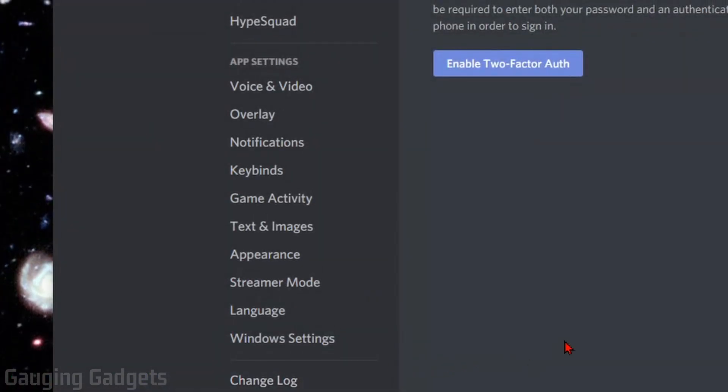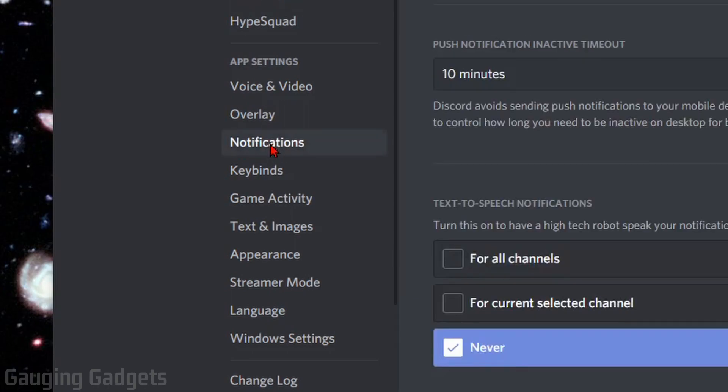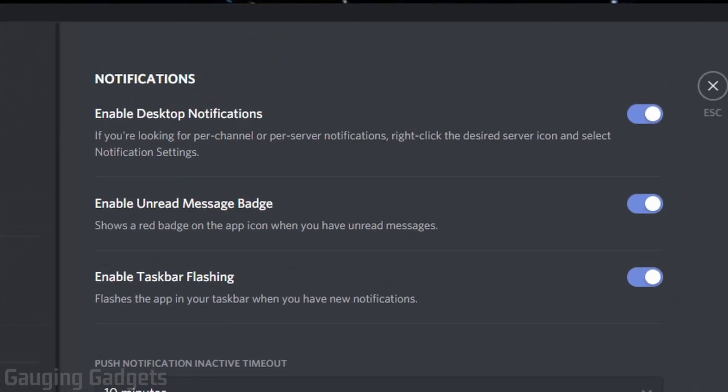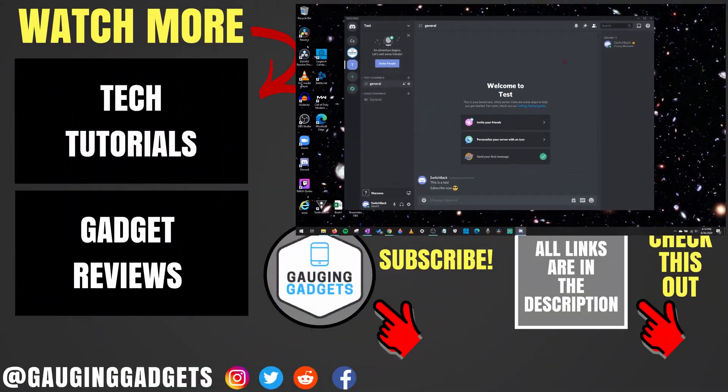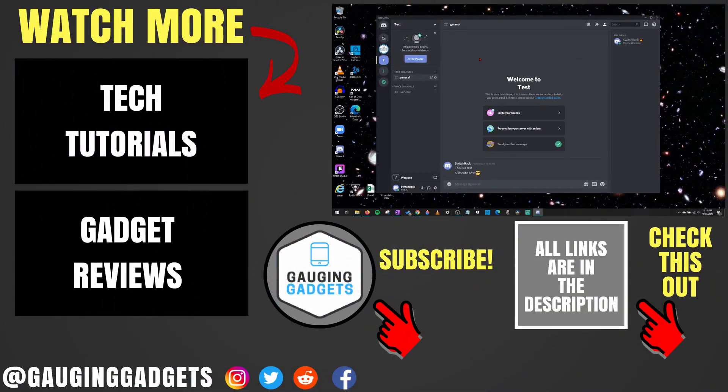Then in the user settings, in the left sidebar, find Notifications under App Settings. Select that, and all you need to do is turn off the first option, which is Enable Desktop Notifications. This will turn off all notifications for Discord. All right, so that's how you turn off notifications on Discord.